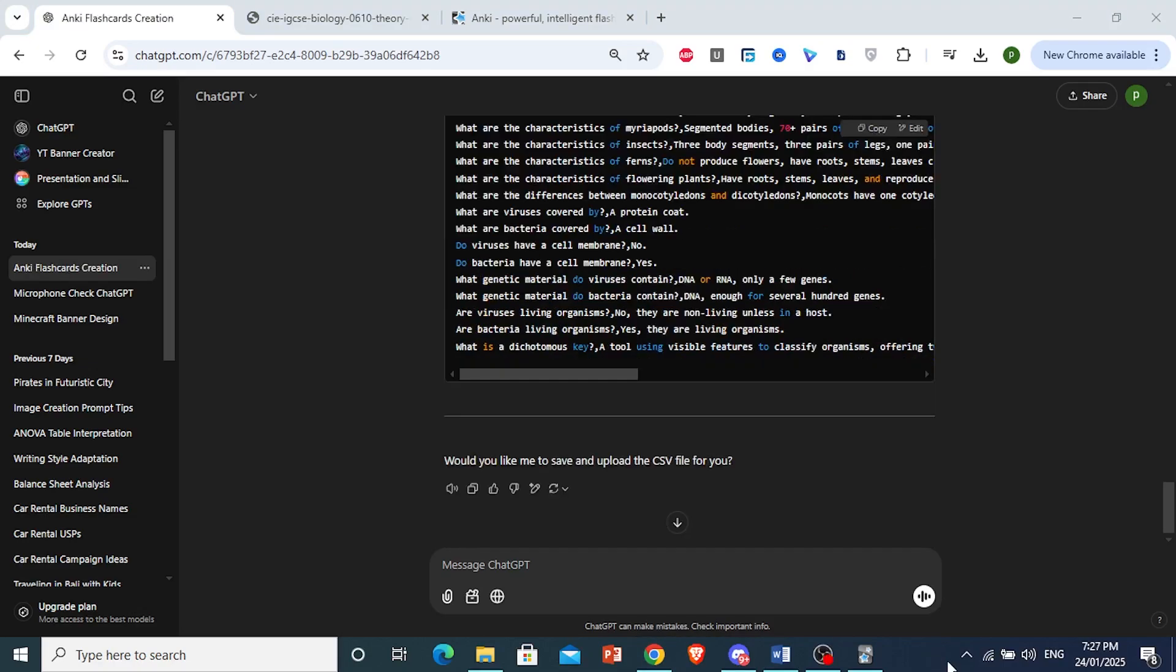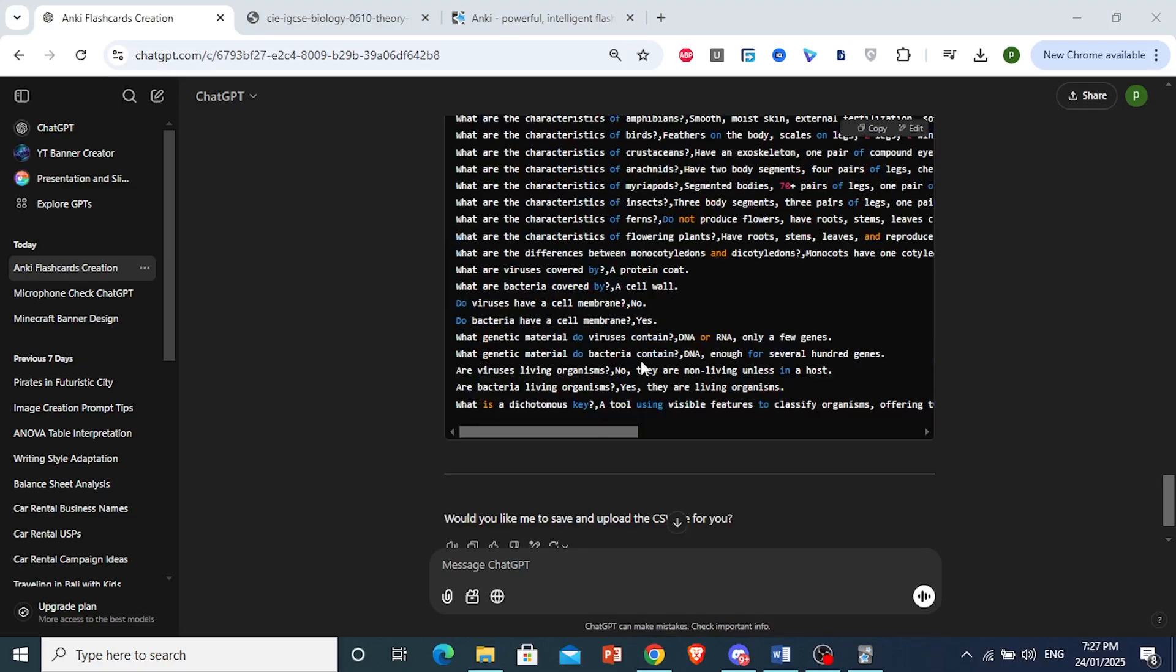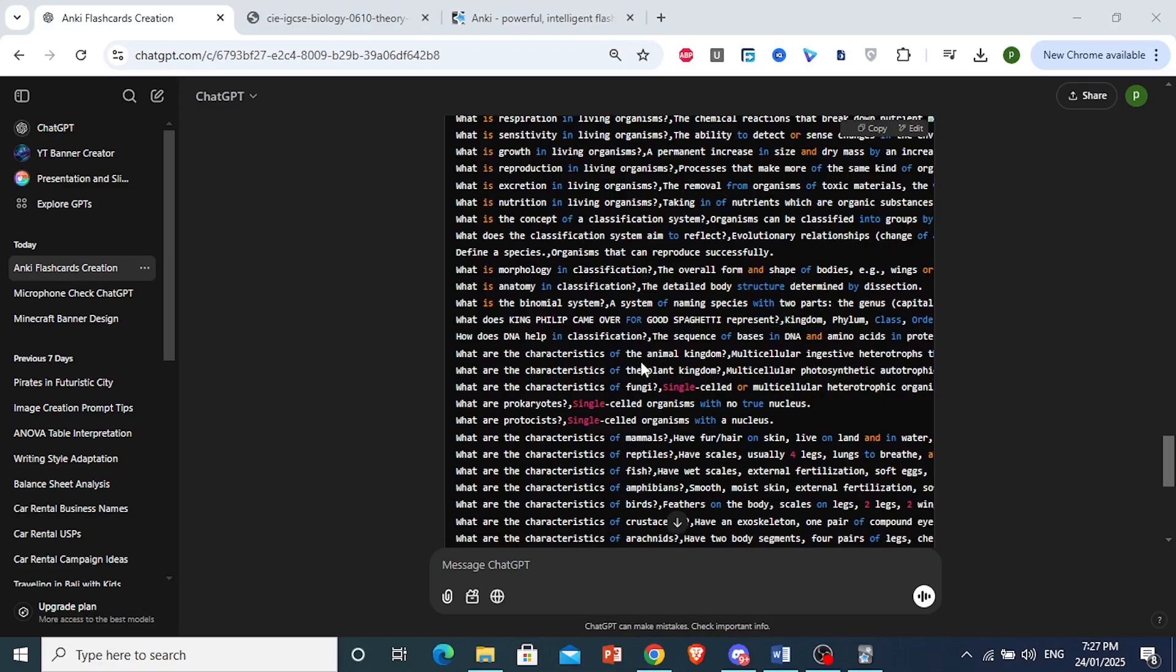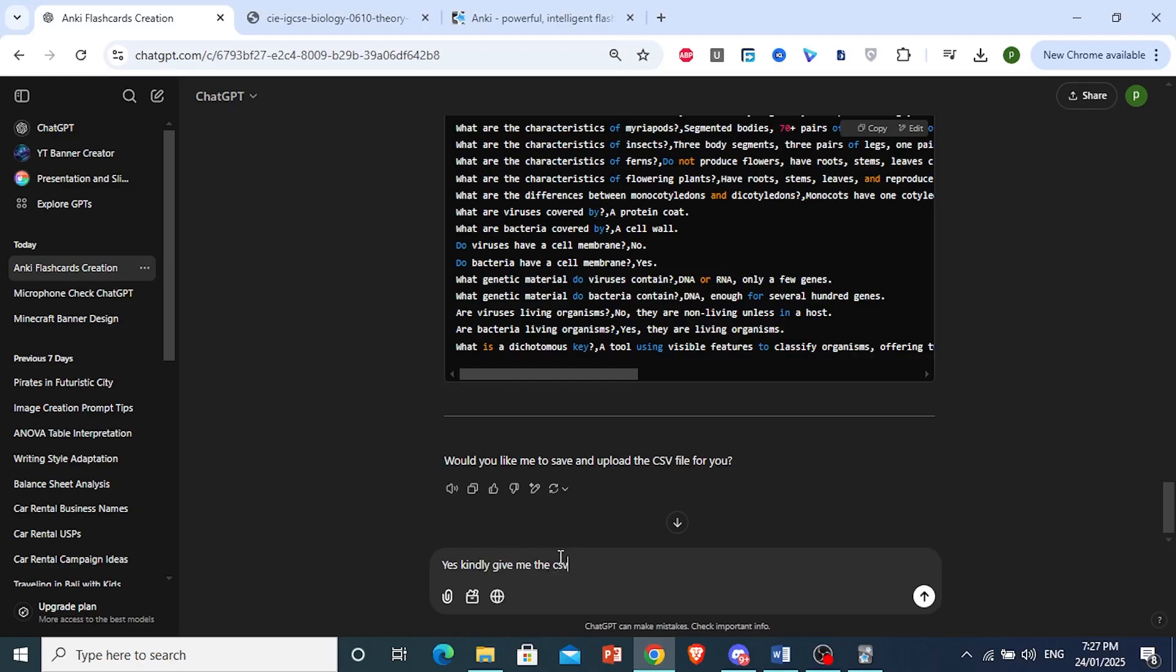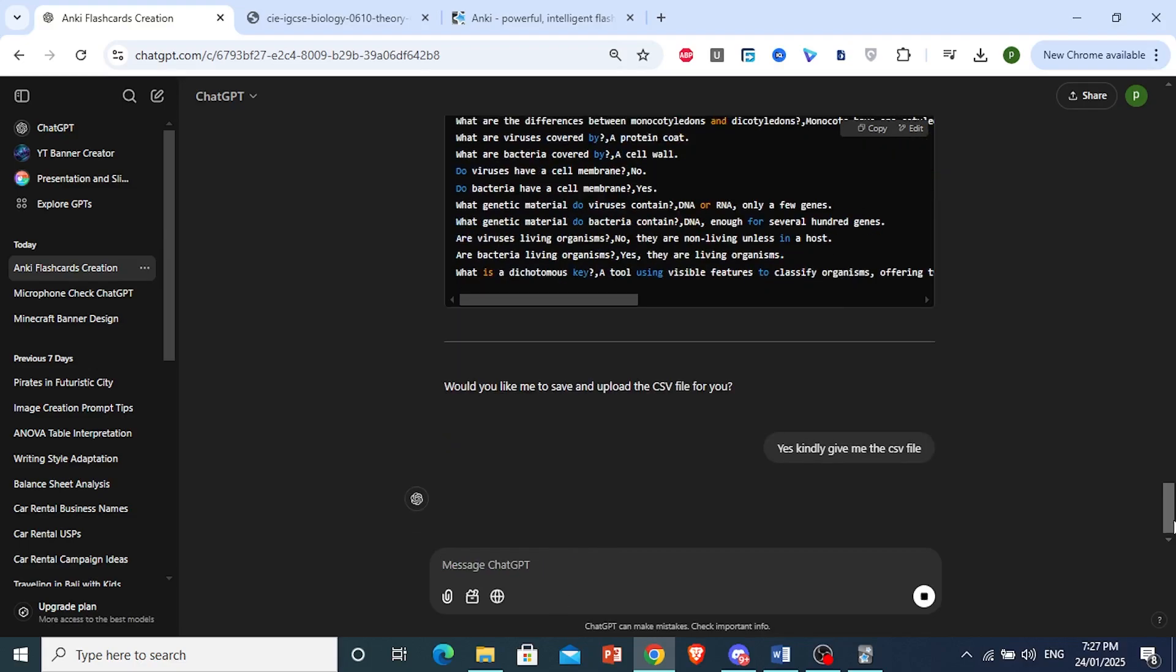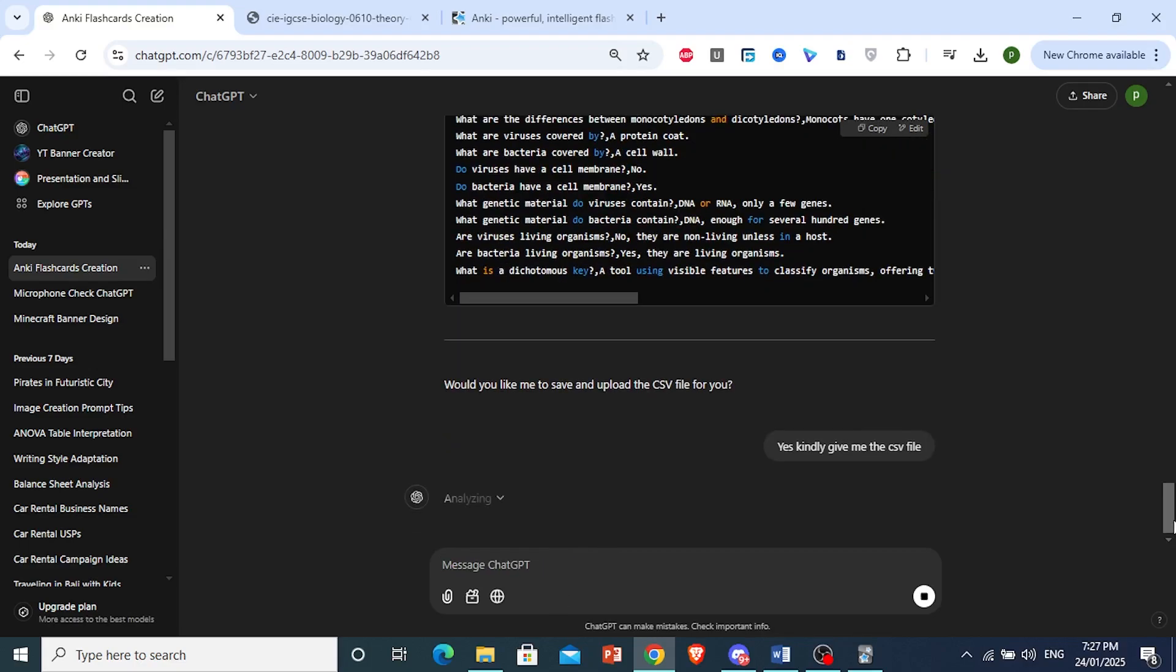All right. It is done with the back-end work. And then it asks us, Would you like me to save and upload the CSV file for you? Go ahead and say, Yes, kindly give me the CSV file. And then just go ahead and press Enter. And let ChatGPT generate a CSV file for you for this.